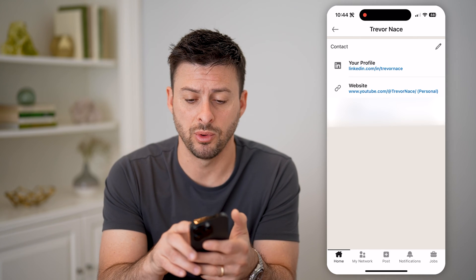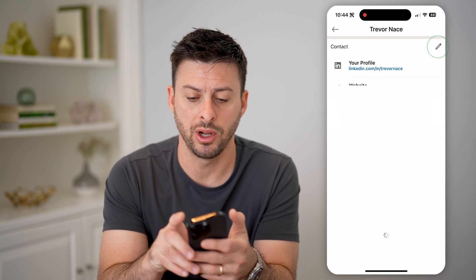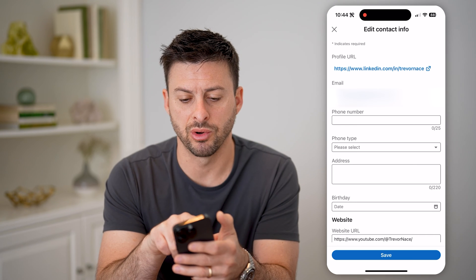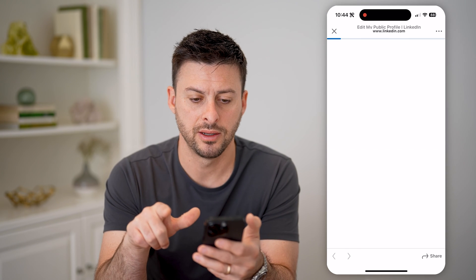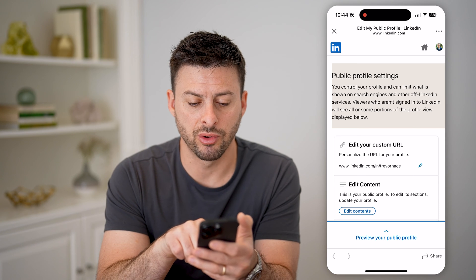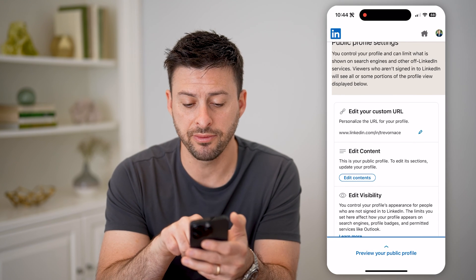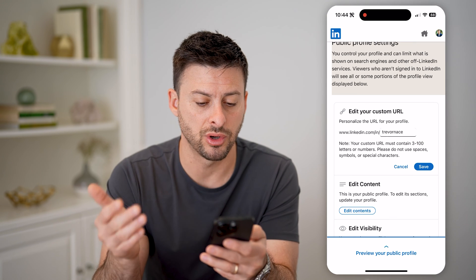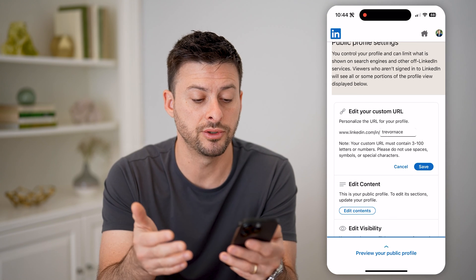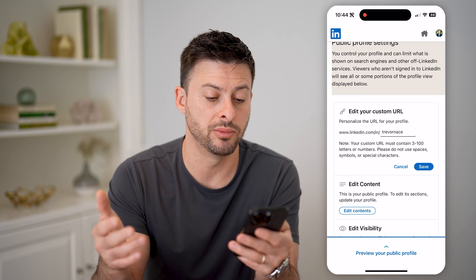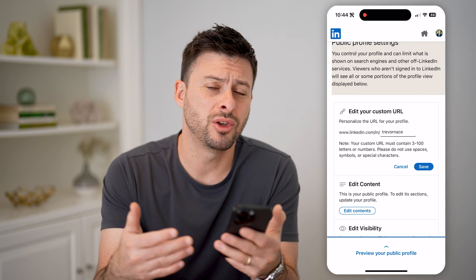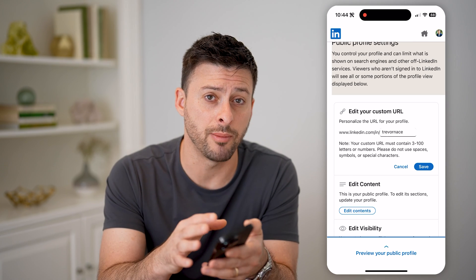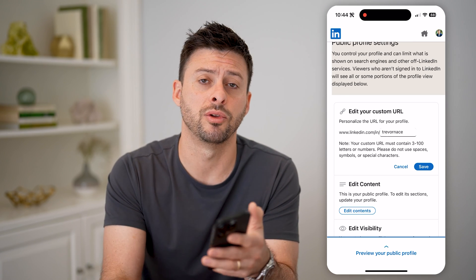Now you can always change that if you want, just by tapping the little pencil at the top. Then tap on where it says 'profile URL' and tap on that. It says 'edit your custom URL'. So if you wanted a different ID, just tap that little pencil icon. It says your custom URL must contain three to 100 letters or numbers — don't use spaces, symbols, or special characters. But you can always update it if you want, or if you're good with it, you can just copy that link and share it with whoever you want.